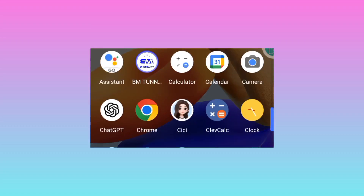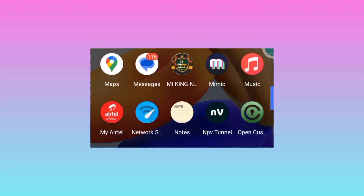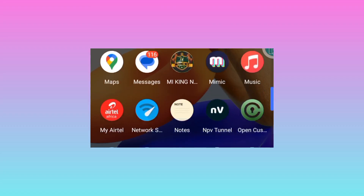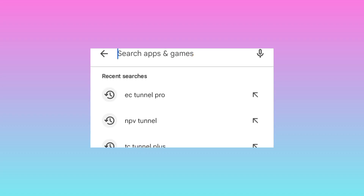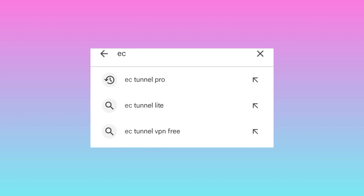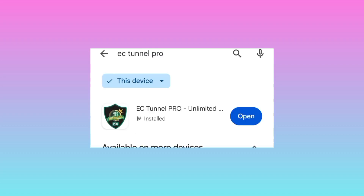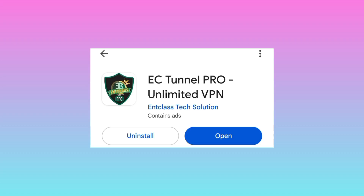Welcome back to this channel. In today's video, we're going to share with you this app which will help you to secure your connection when you are using the internet. Head over to the Google Play Store where you can search and install Android apps. Search for EC Tunnel Pro VPN, and when you search for it, pick the one among the presented results. Take note of the app name and the app icon, then click on Install.